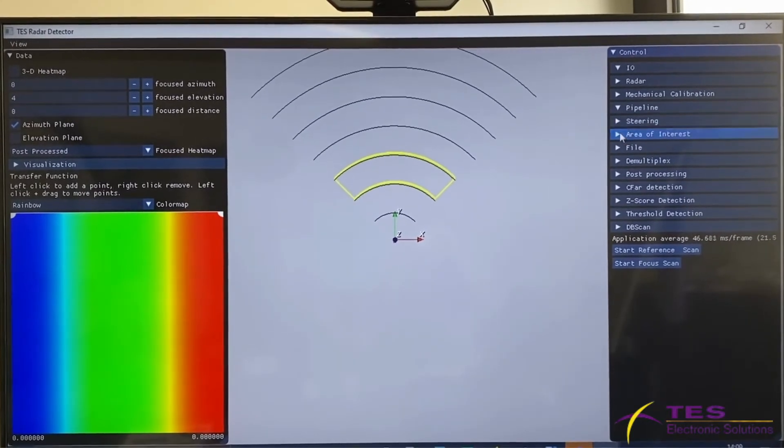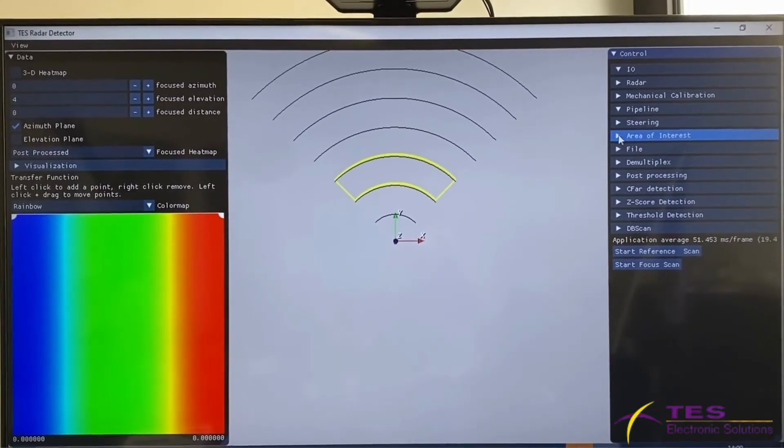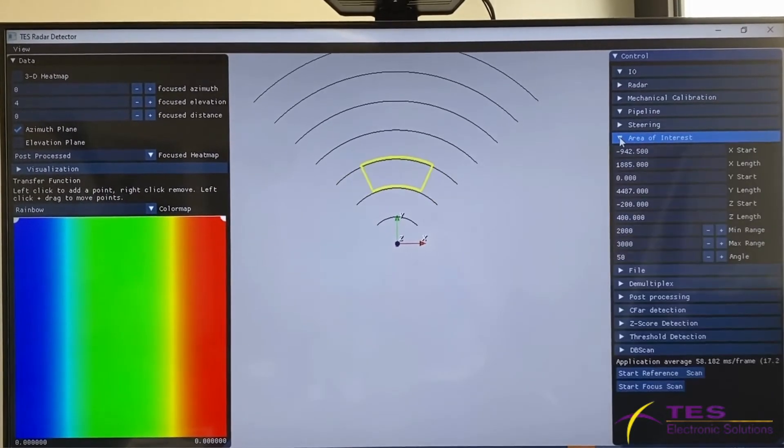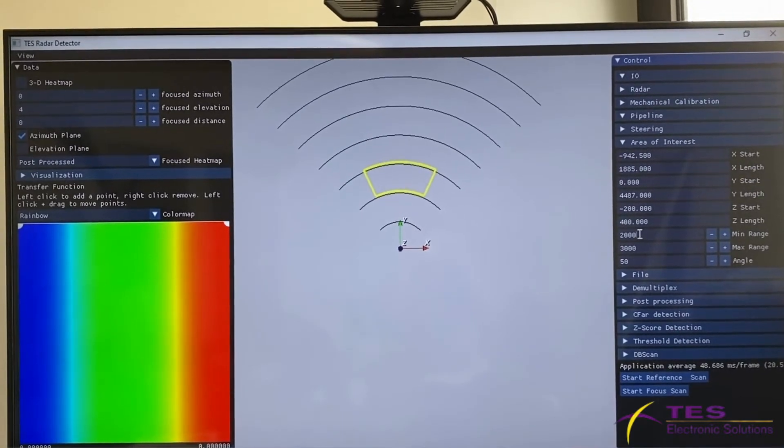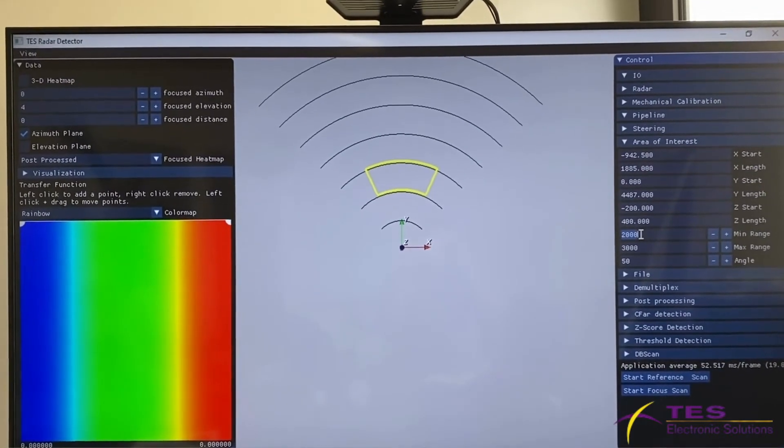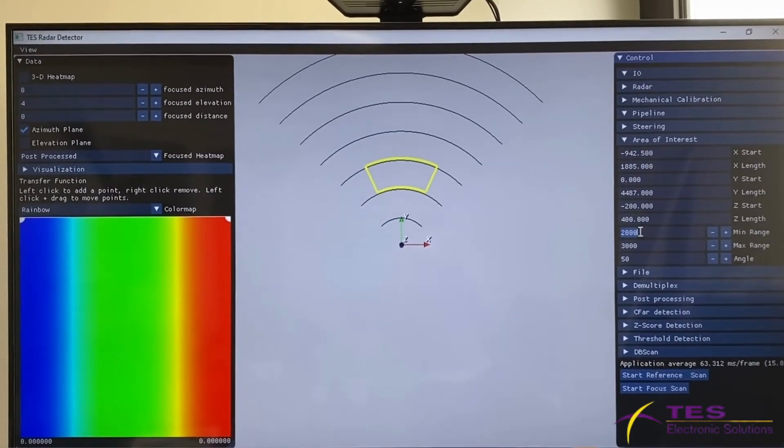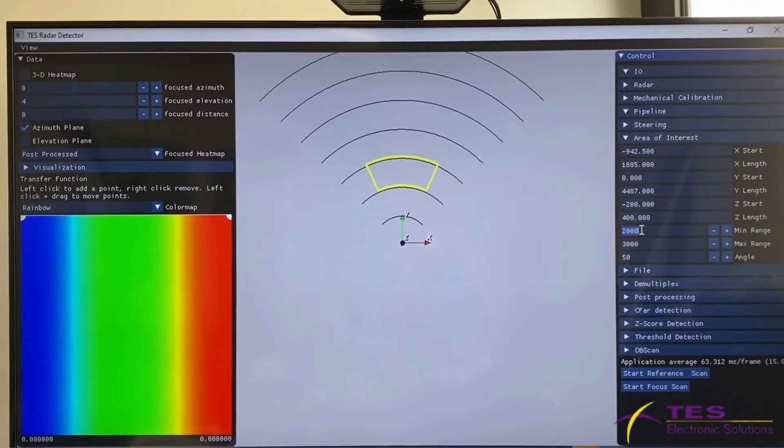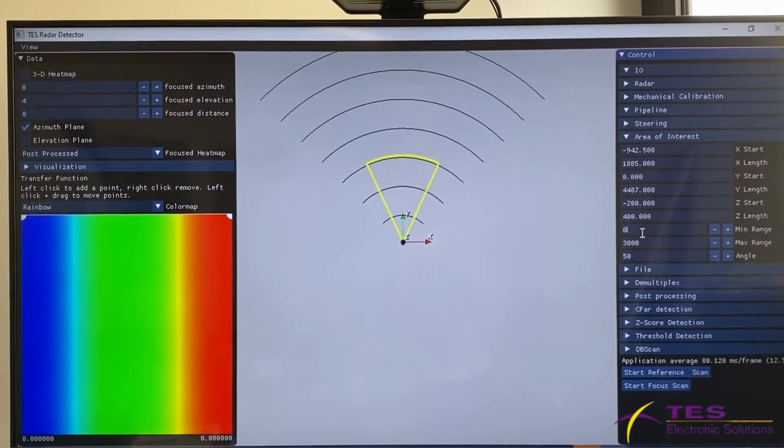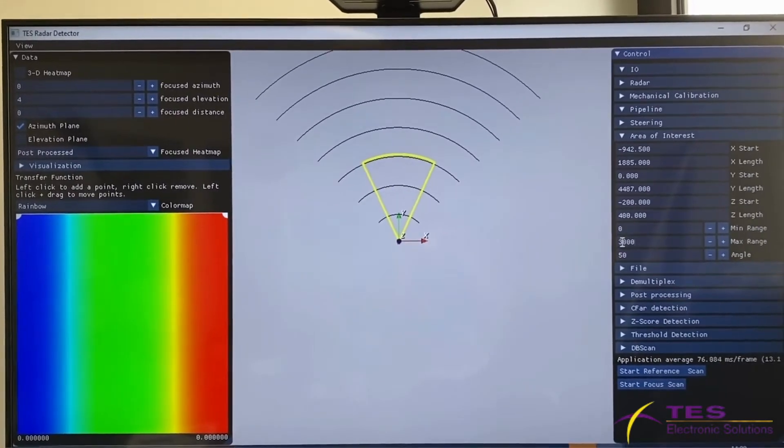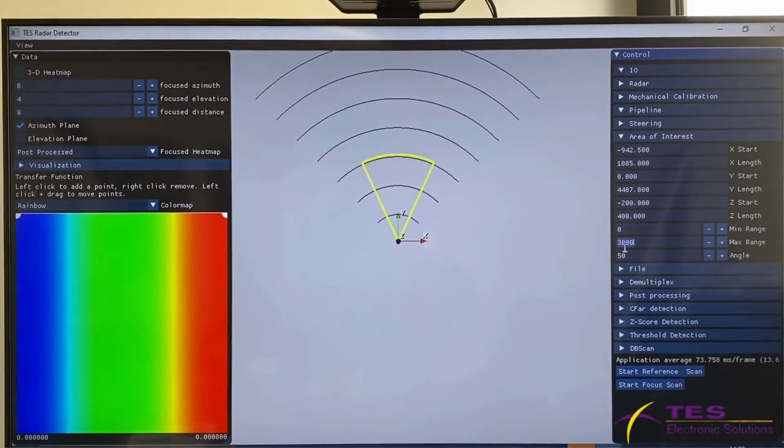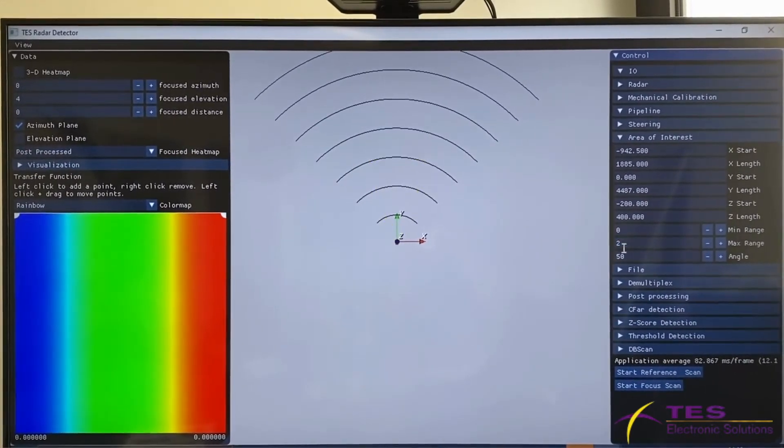Basically, we can define the area of interest here. For example, for this setup as I showed, we set from zero to two meters.